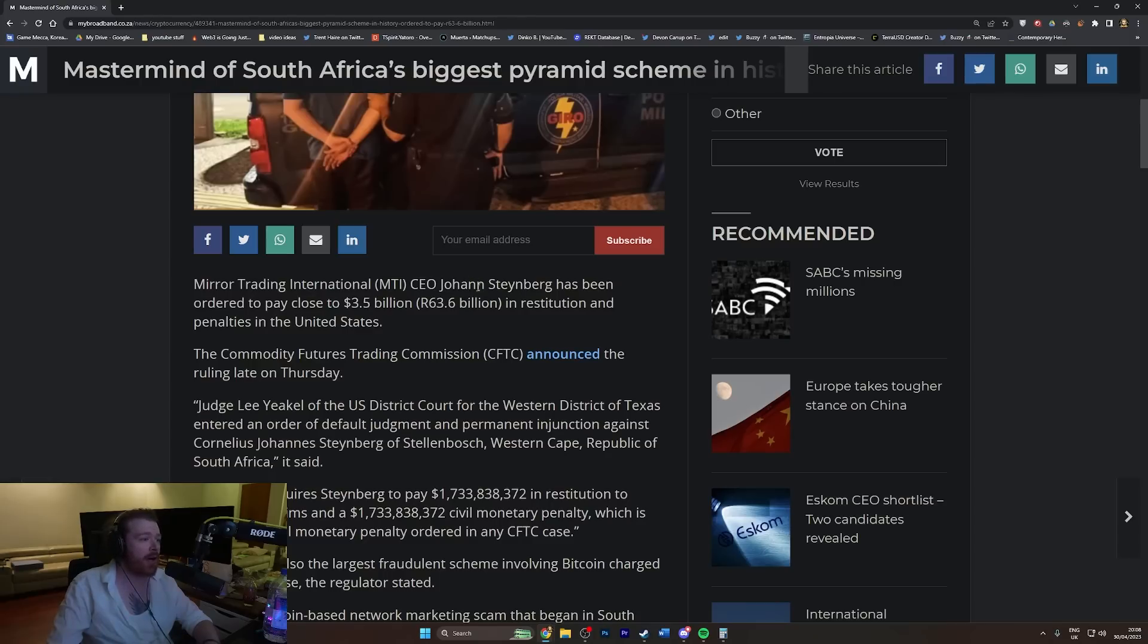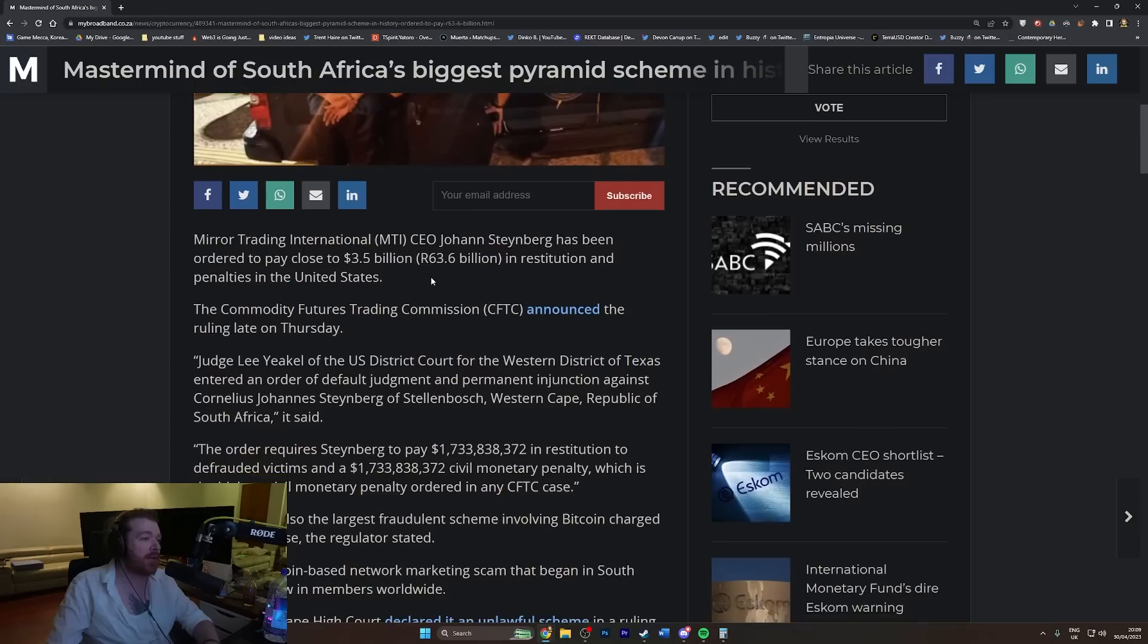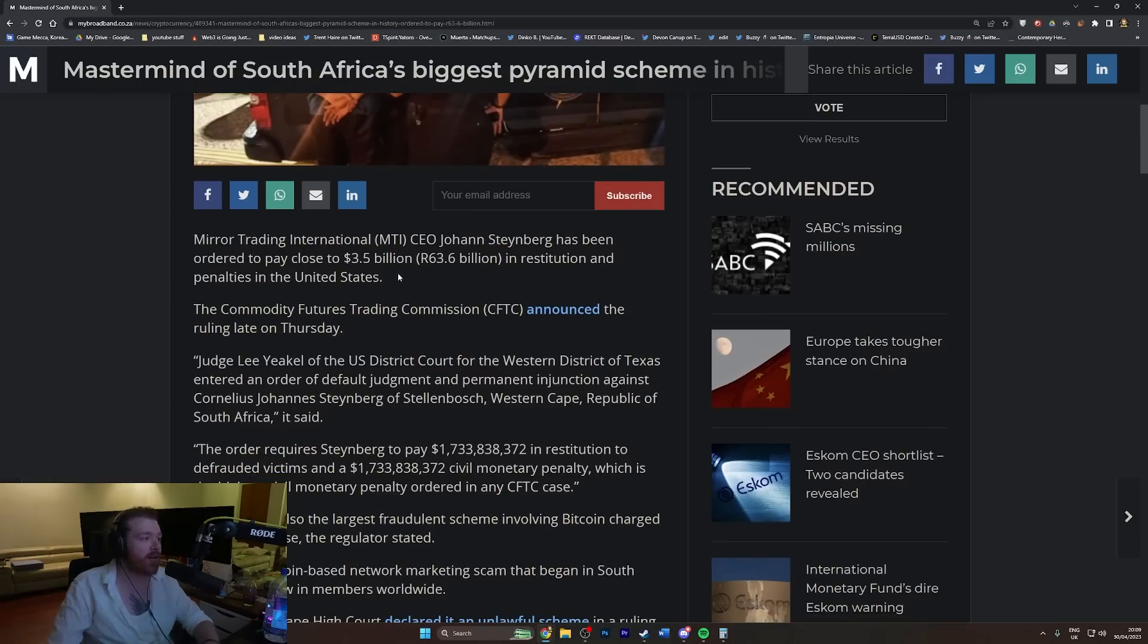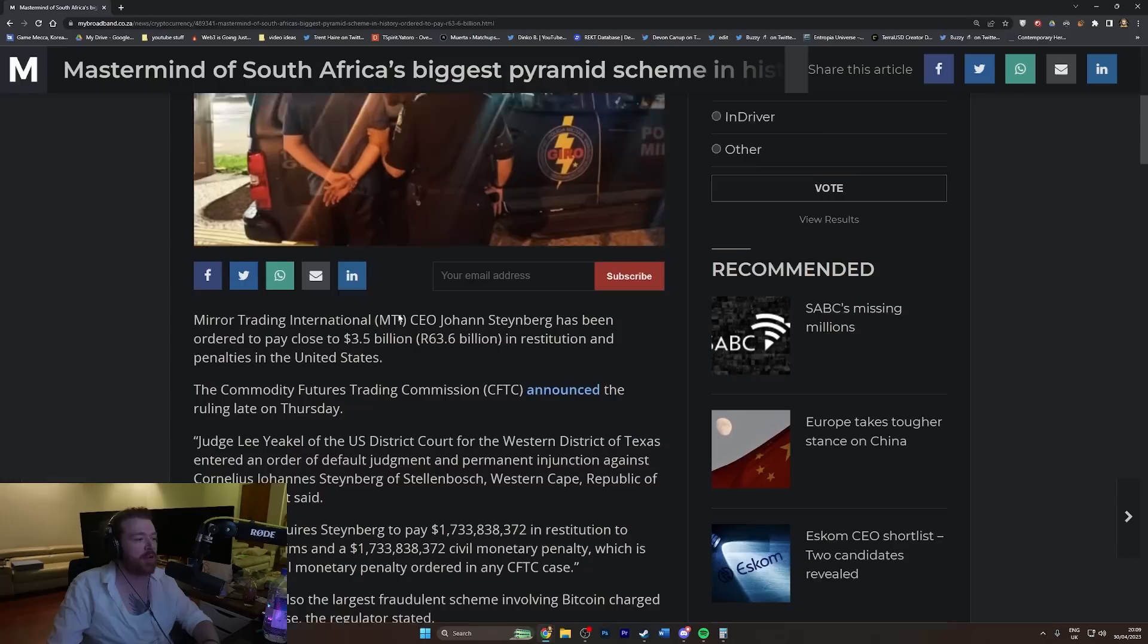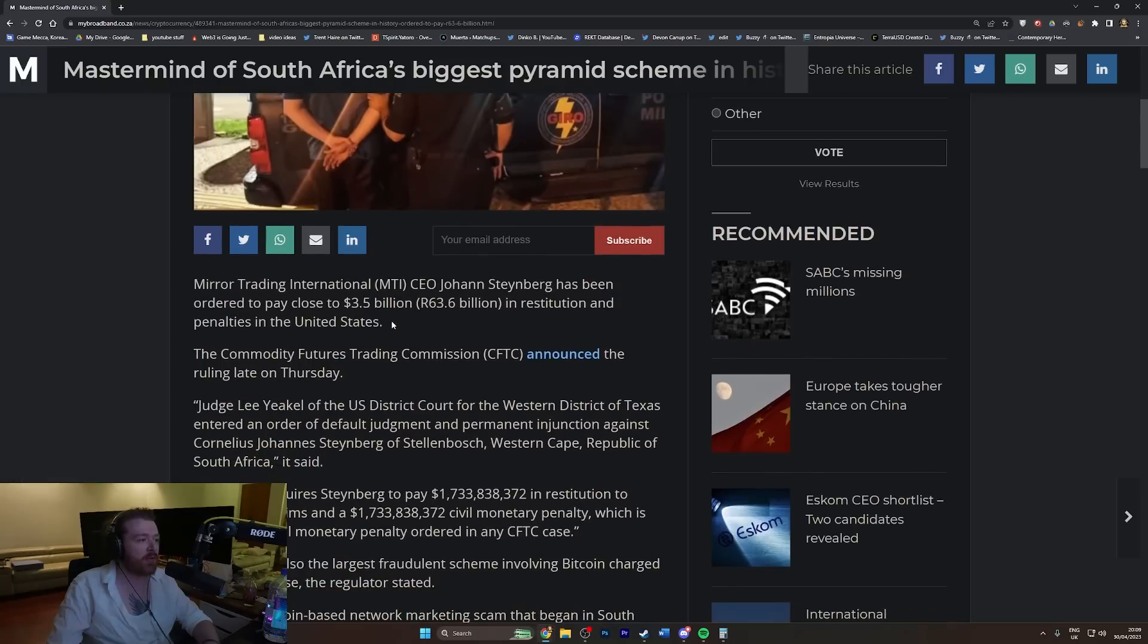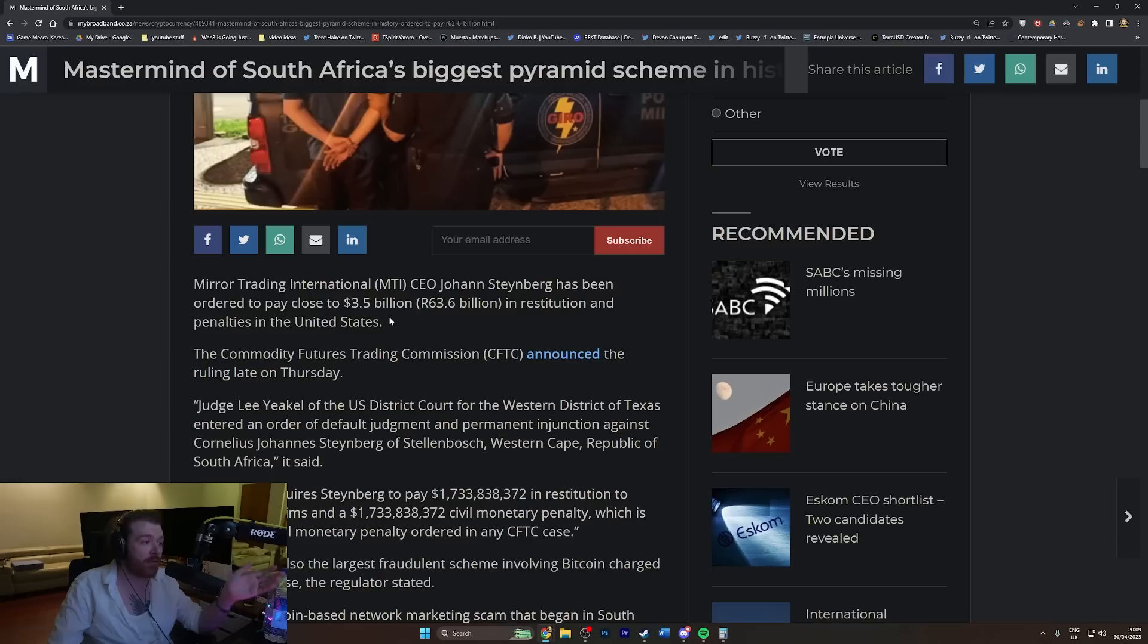The CEO Johan Steinberg has been ordered to pay close to $3.5 billion in restitution and penalties in the United States. Of course it's the U.S. that's got him. How long has he been operating this for that he's owing $3.5 billion?